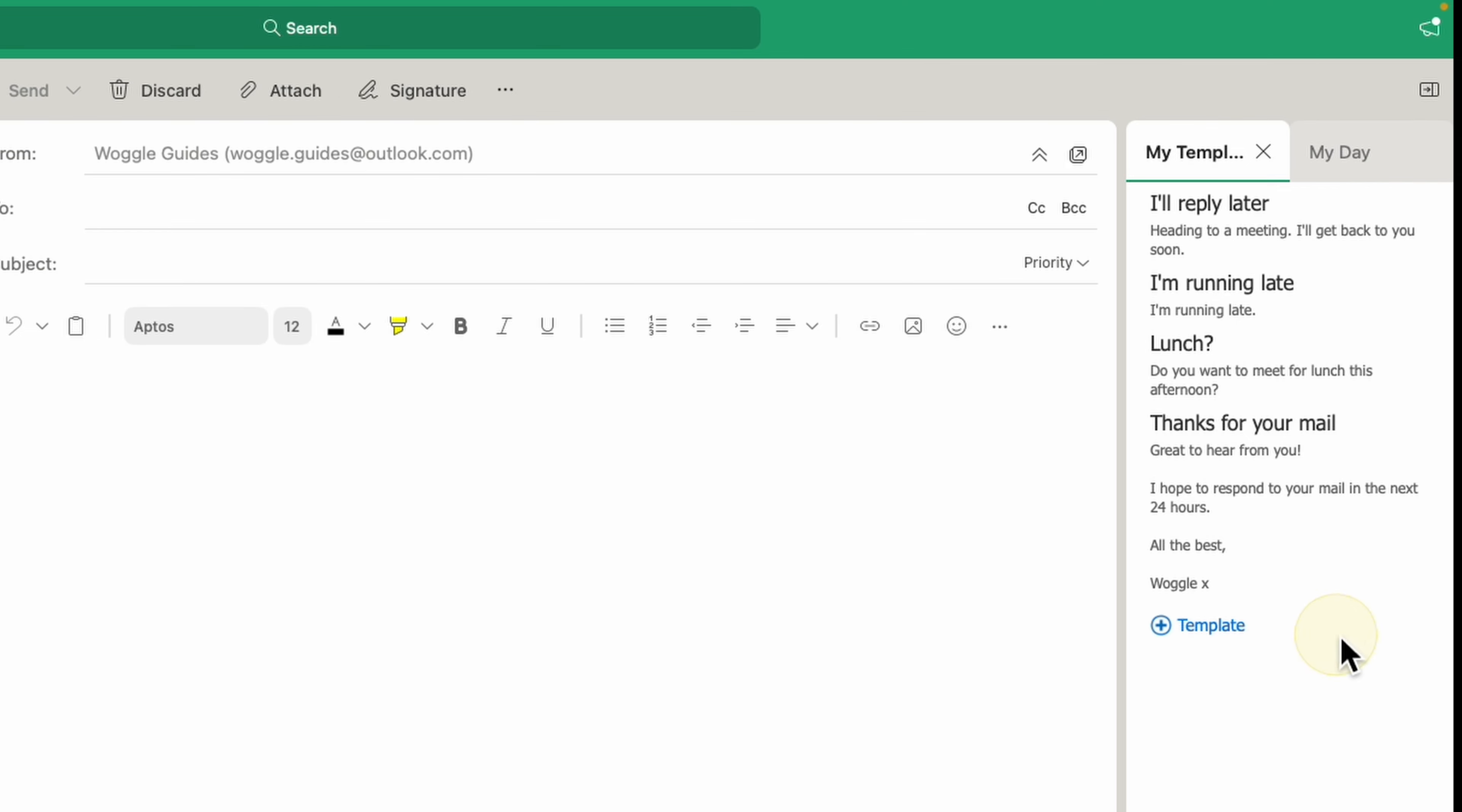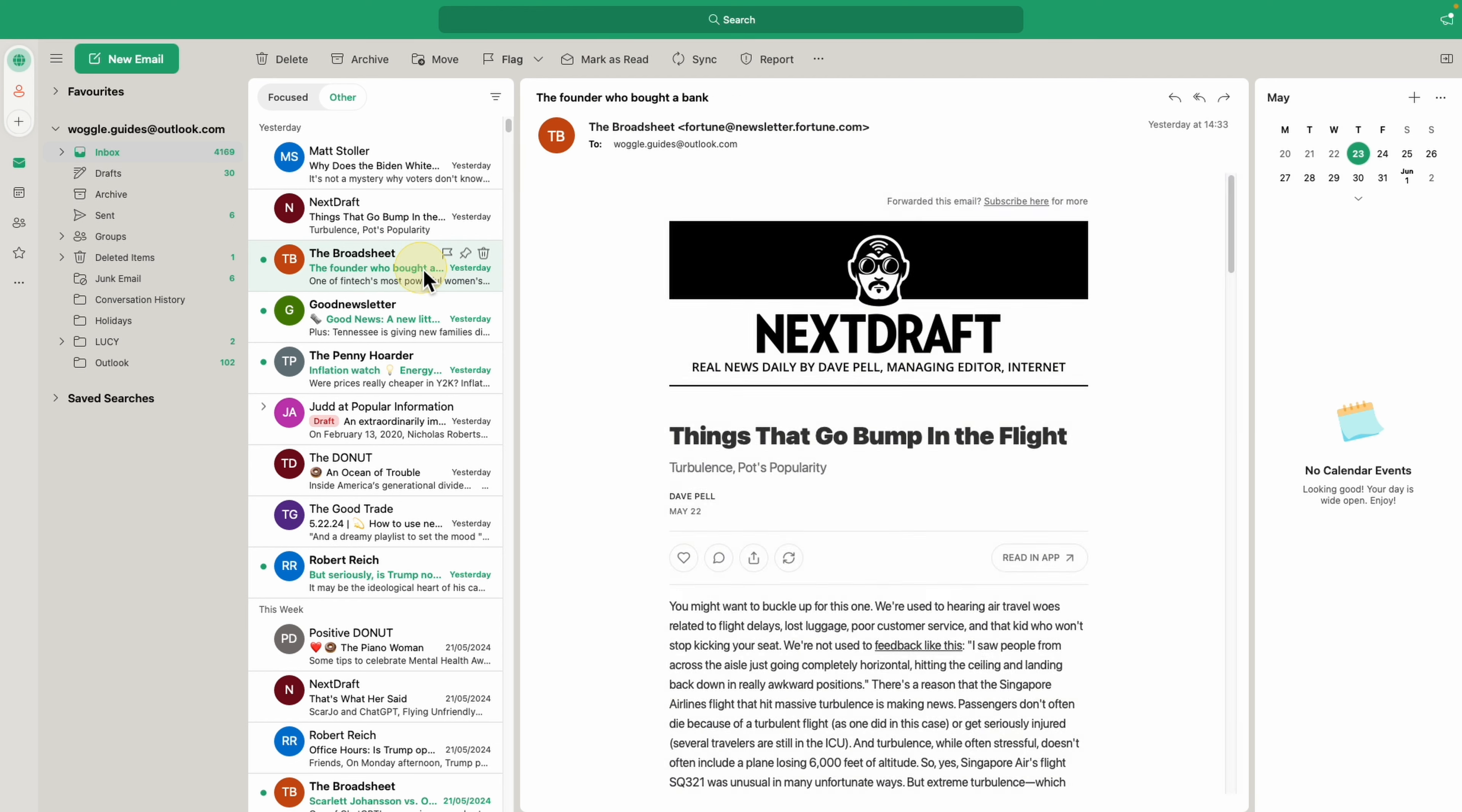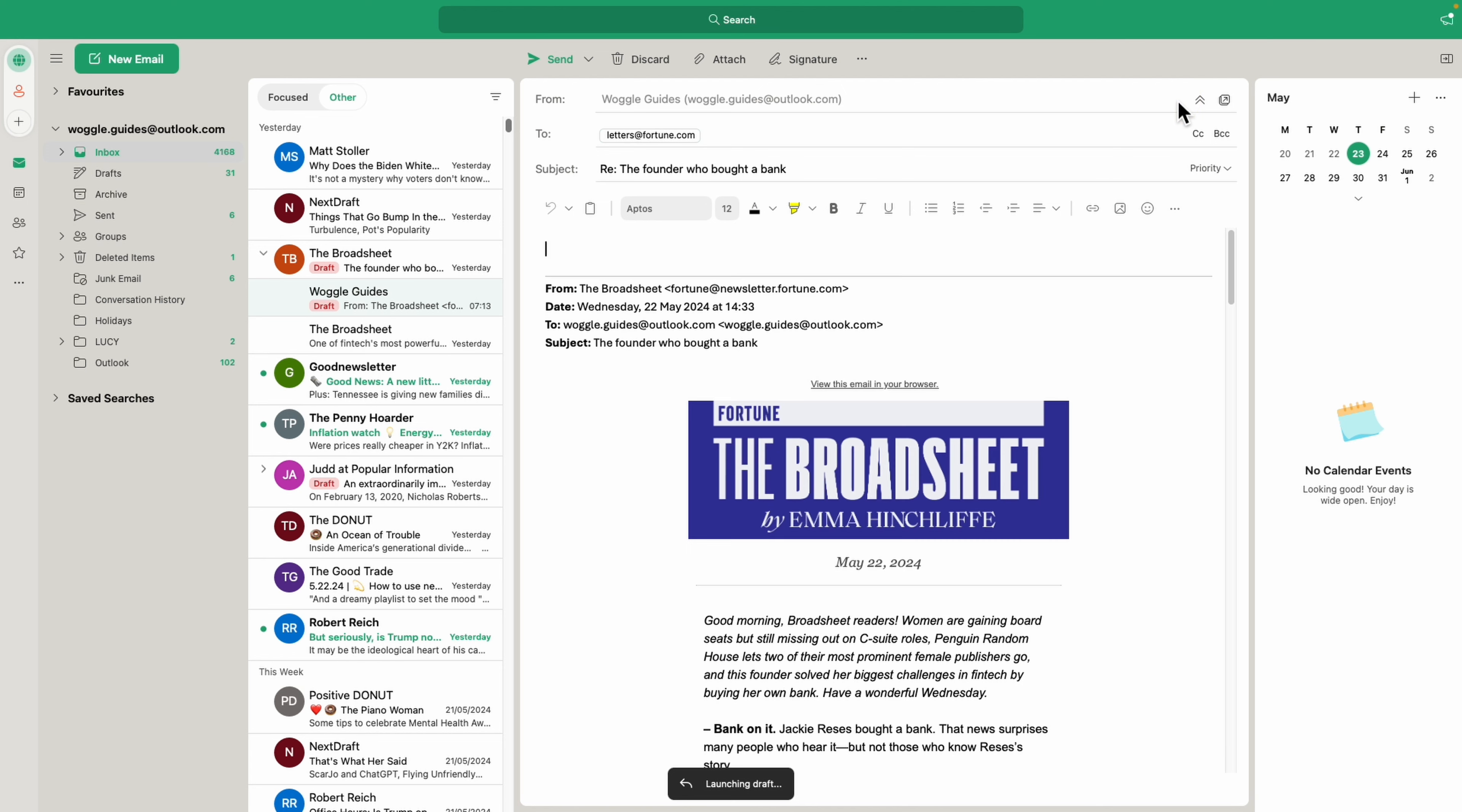Let's now take a look at how to use that template as part of a reply in Outlook. I'll quickly click on an email to select it and then create a quick reply to that mail.